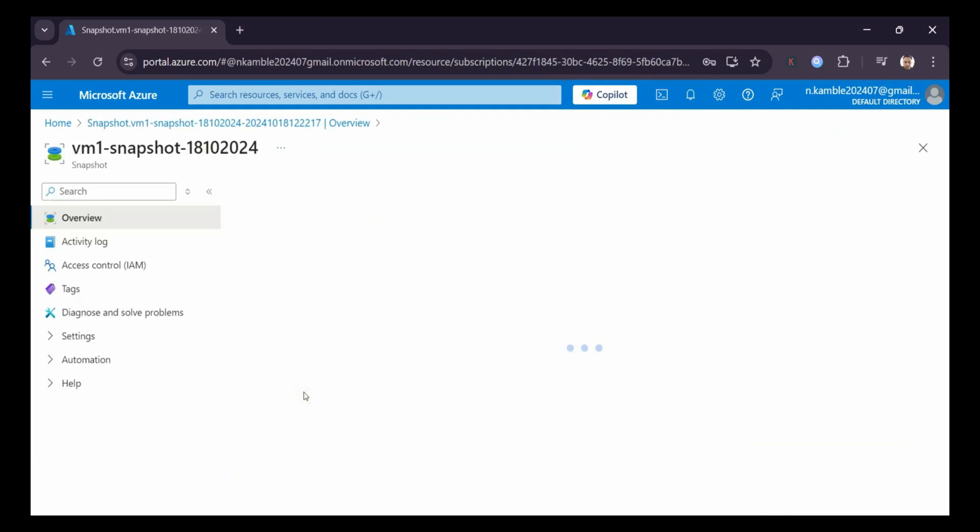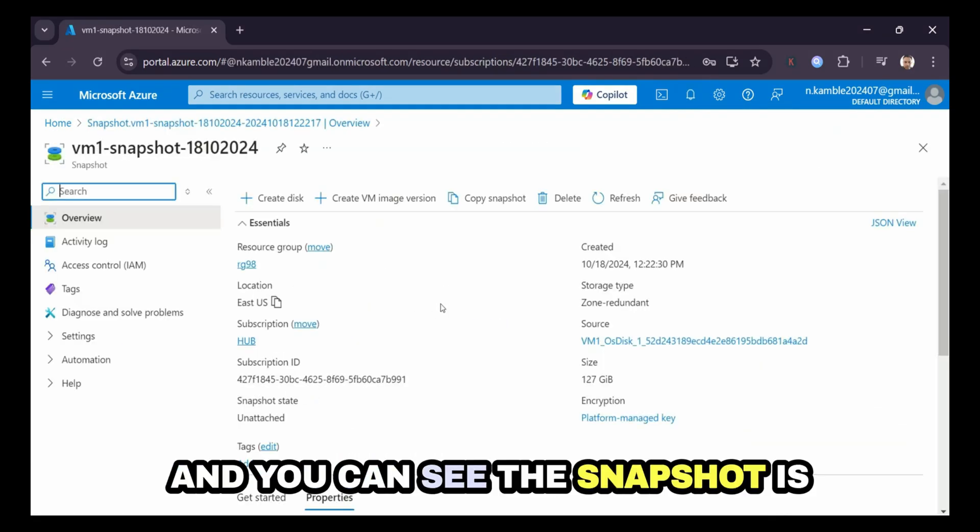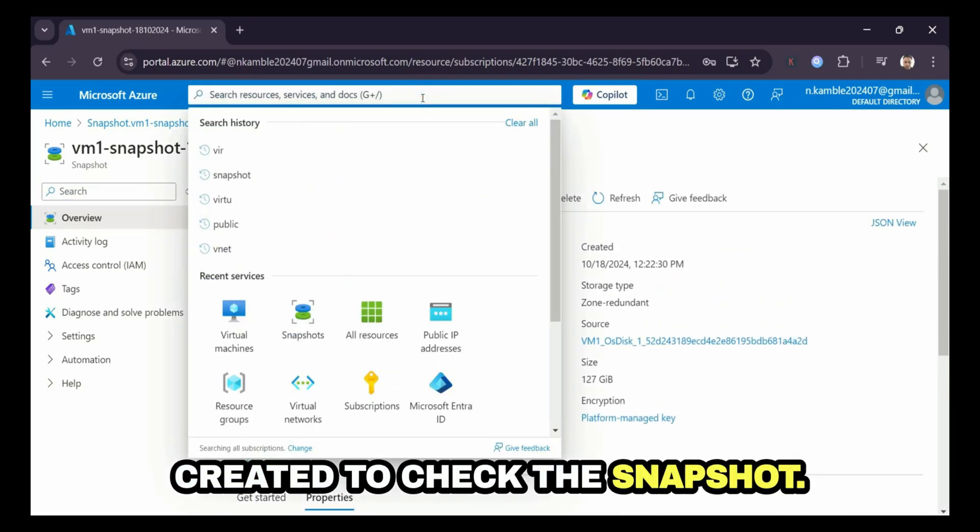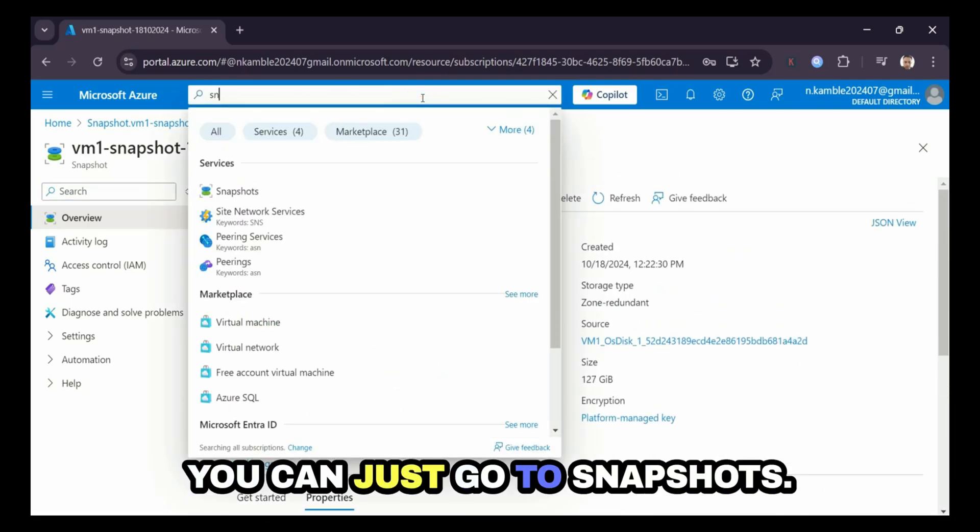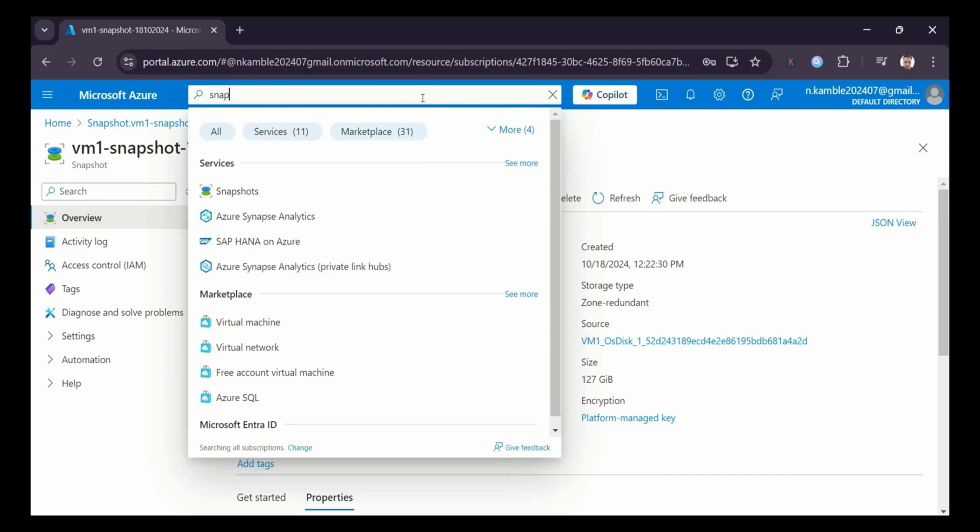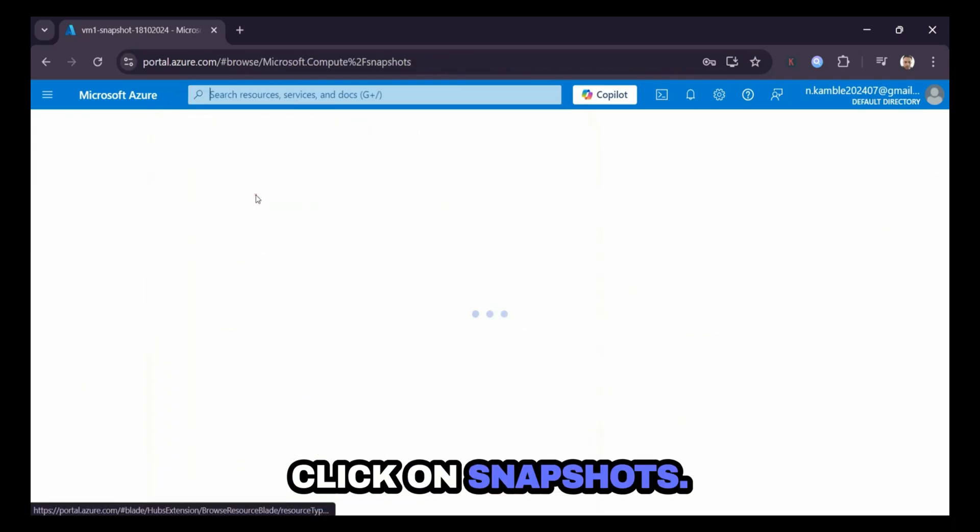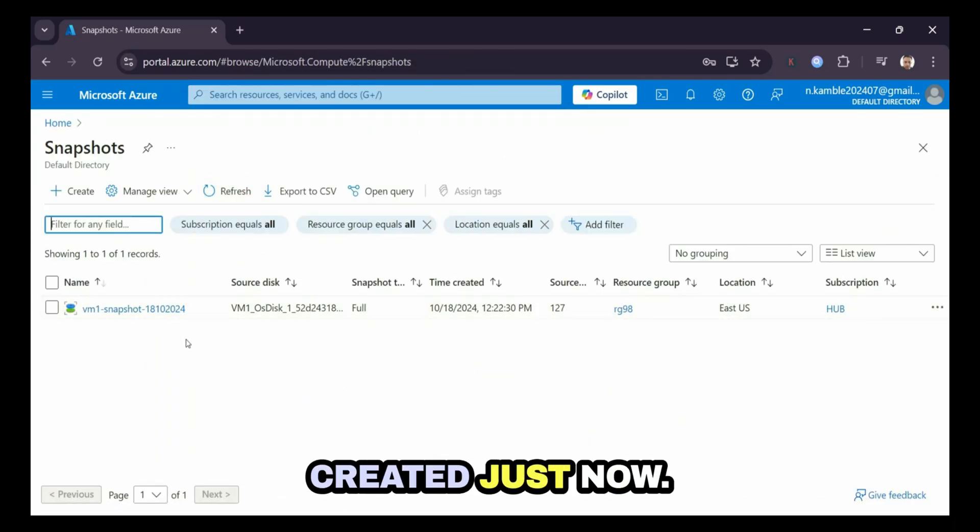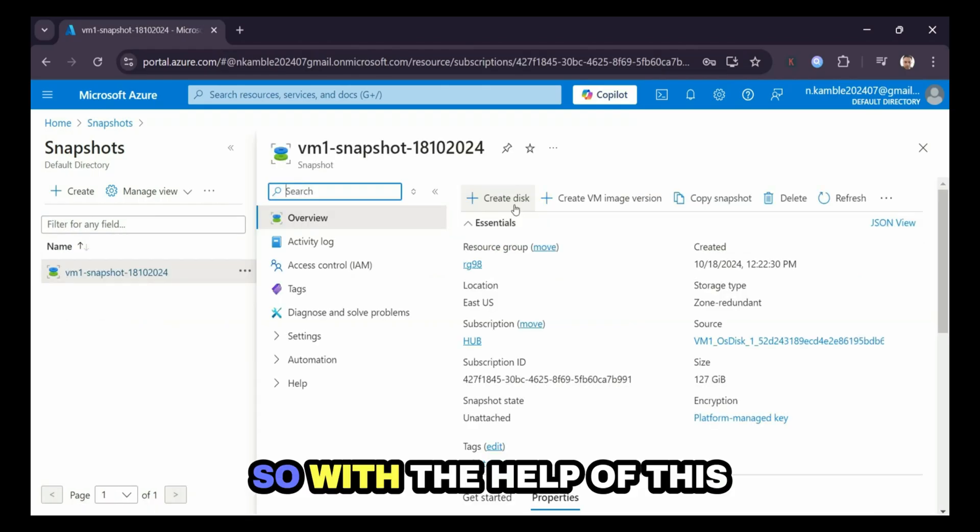Go to resource and you can see the snapshot is created. To check the snapshot, you can just go to snapshots, click on snapshots, and here is the snapshot which was created just now.